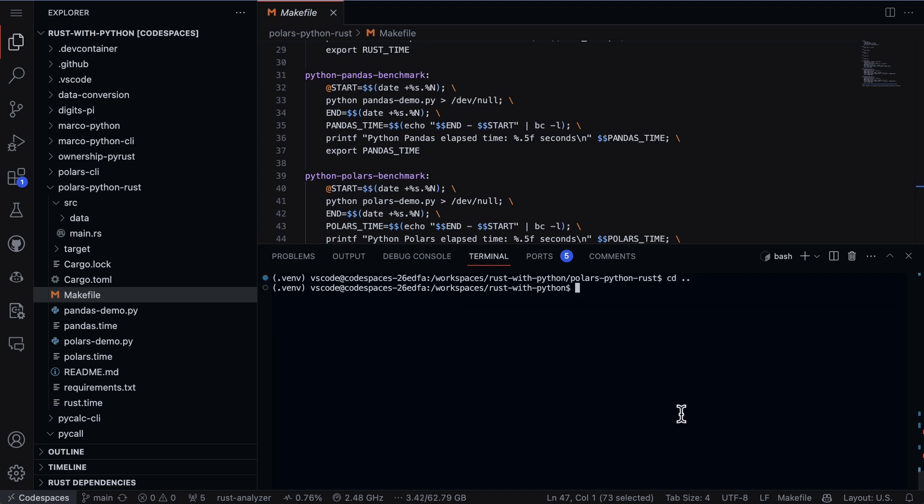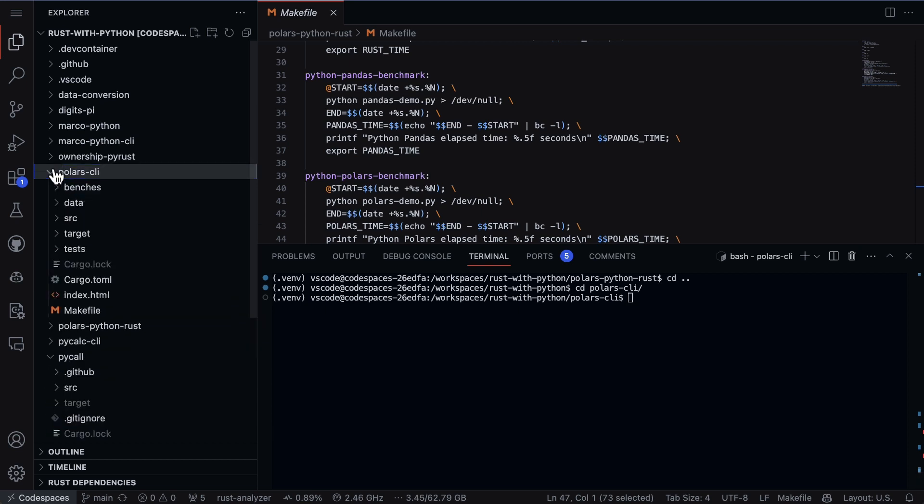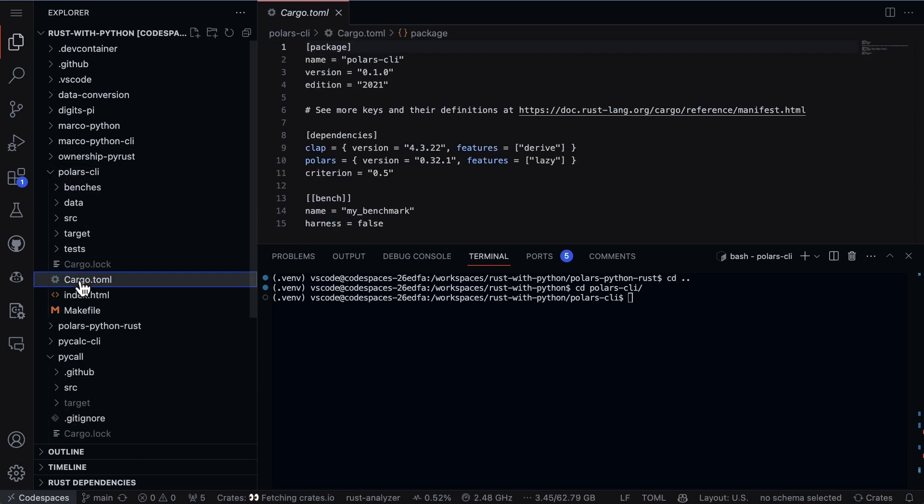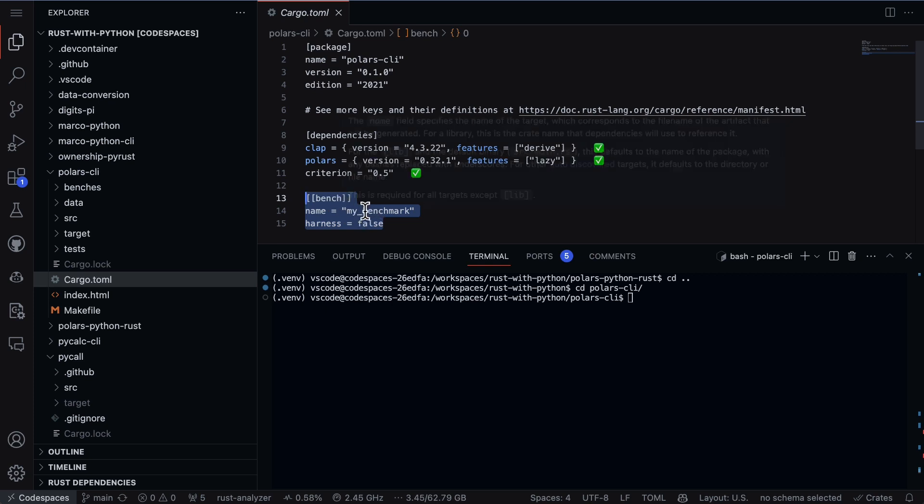Now a second way to benchmark your code is I'm going to go into a different directory and we'll go into the Polars CLI and I've actually used something called Criterion. So let's go ahead and take a look at how that works. In this case we see the Criterion is installed and I also have a new part of my cargo.toml file called bench.